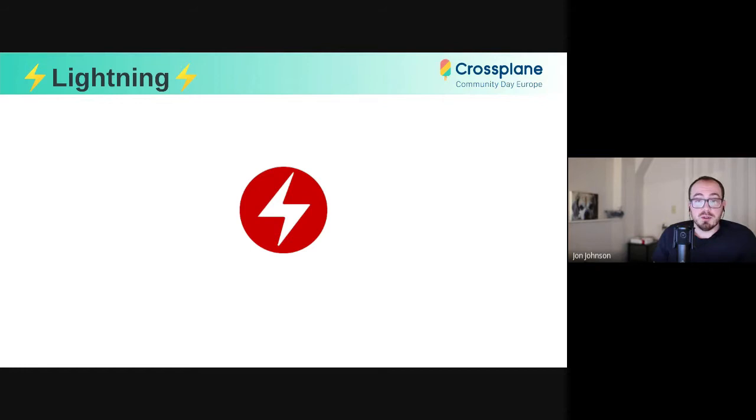Also caveat, I am not a Crossplane expert. So I will hand wave over some of those details while focusing more on the OCI stuff.